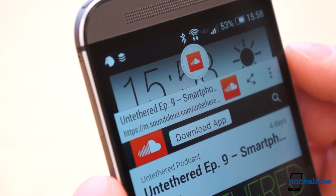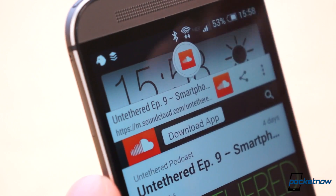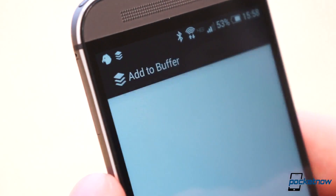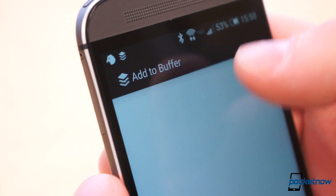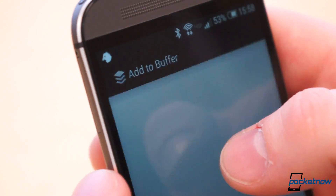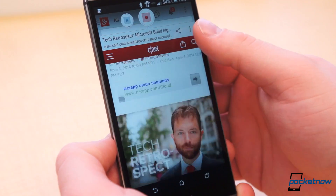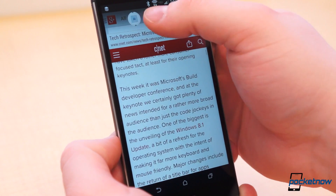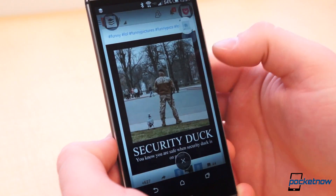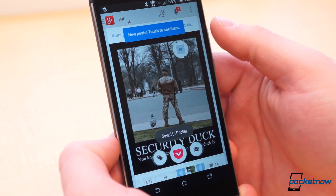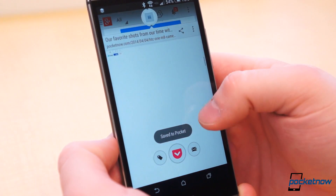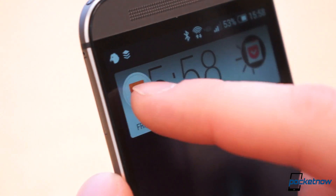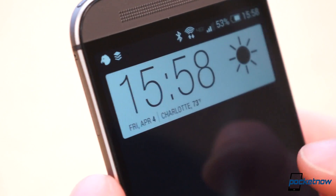LinkBubble also comes with a quick share option. Remember those share bubbles you set up? I chose Buffer for the left bubble and Pocket for the right. To save a link for later, I can simply grab the bubble and flick it towards my Pocket share bubble on the right corner. Or if I want to send that link to Twitter and Facebook simultaneously with Buffer, I can flick a link bubble into the upper left corner.